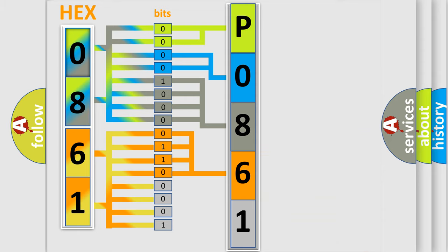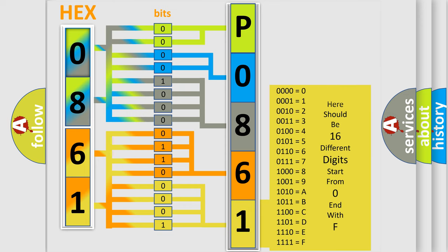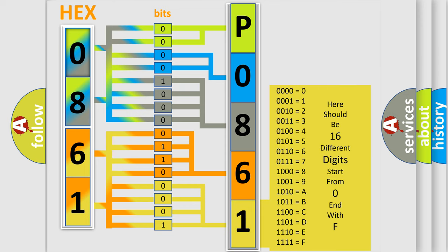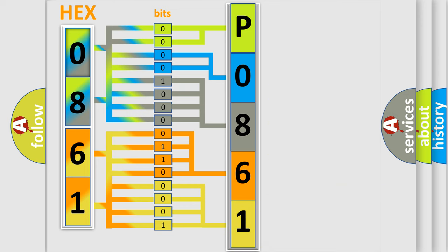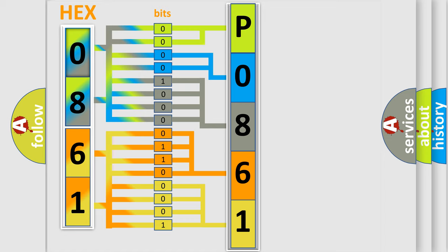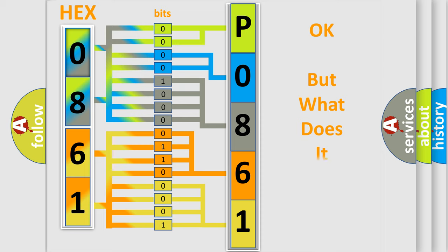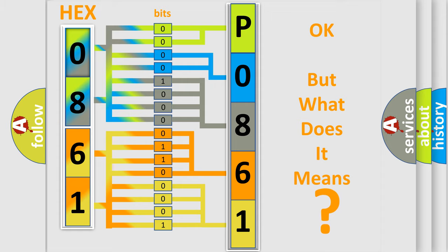A single byte conceals 256 possible combinations. We now know in what way the diagnostic tool translates the received information into a more comprehensible format. The number itself does not make sense to us if we cannot assign information about what it actually expresses.